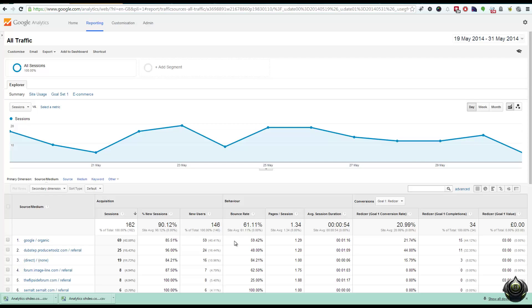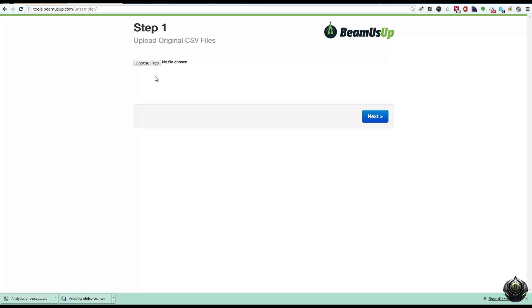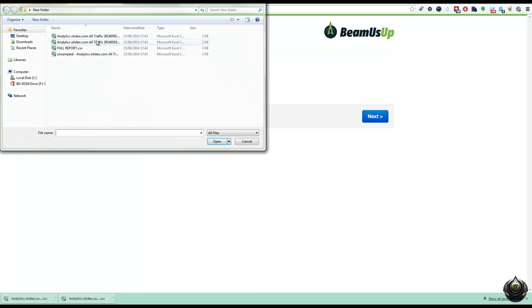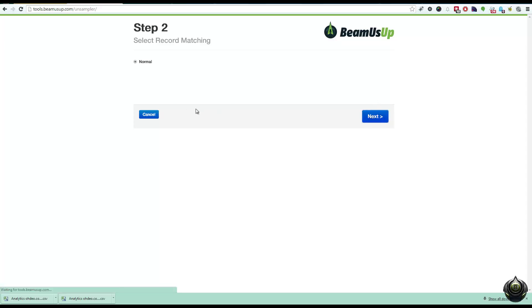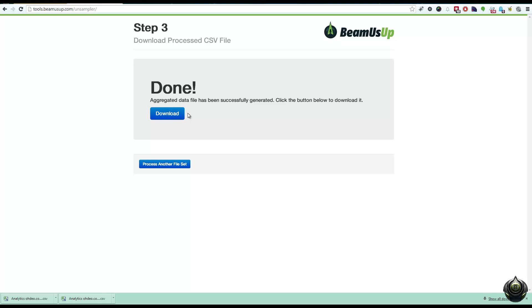So we've exported CSV of these, so we'll go to our unsampler tool, and basically what we do is we choose the files we want, so it's this one and this one. We tell it what type of report it is, in this case it's just a normal report, it's got no advanced segments, and it has no secondary dimensions, but if it did have, it would give us an option to tell us which one it is, or if they're both at the same time. Click next, it does the processing, and we click on download.